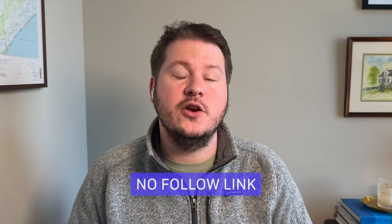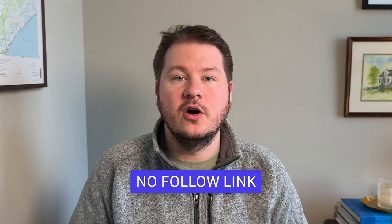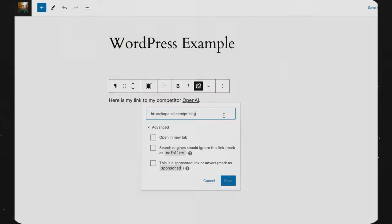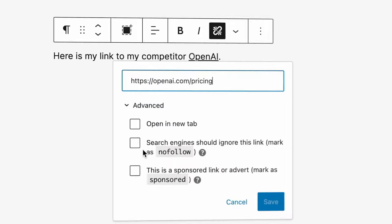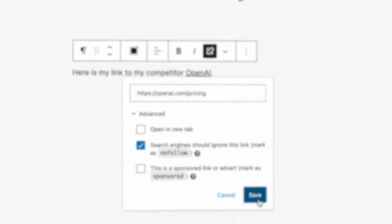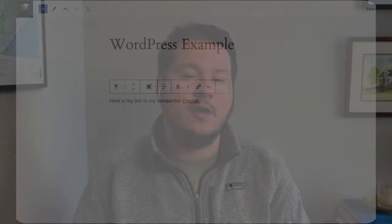Have you ever wanted to link to a site on your blog without giving them SEO value? Well, you can easily do this with a nofollow link. All you have to do is set the relationship of a link to nofollow. Basically, what this does is it tells search engines and other crawlers not to follow the link and give it SEO value.